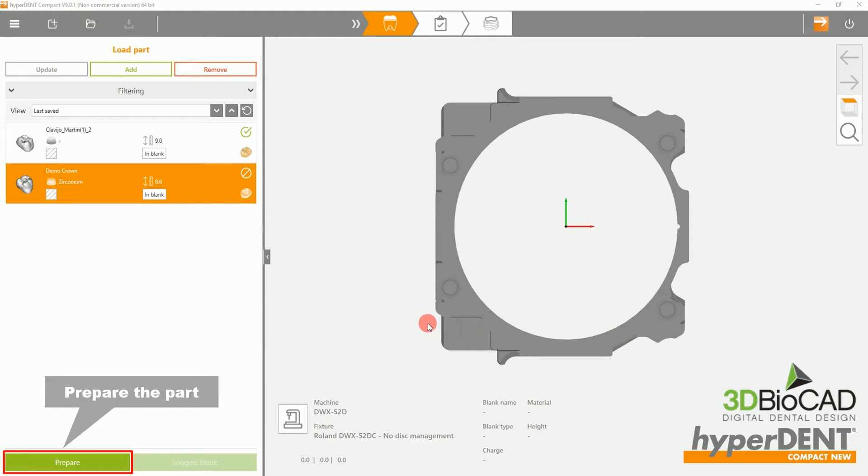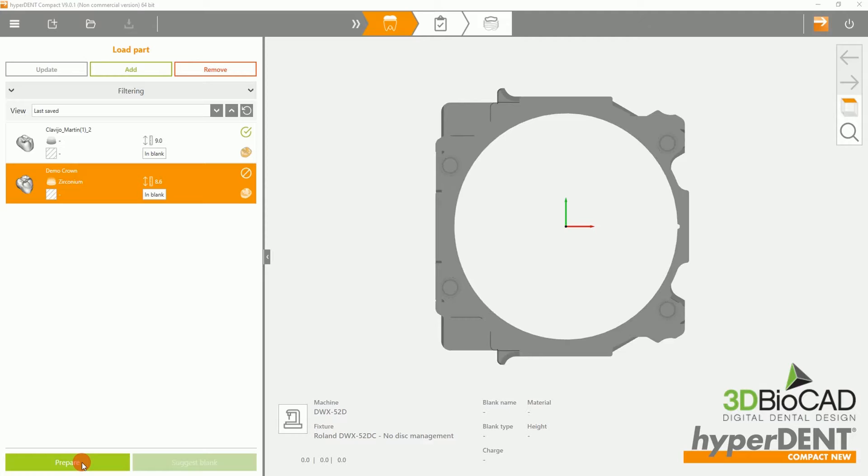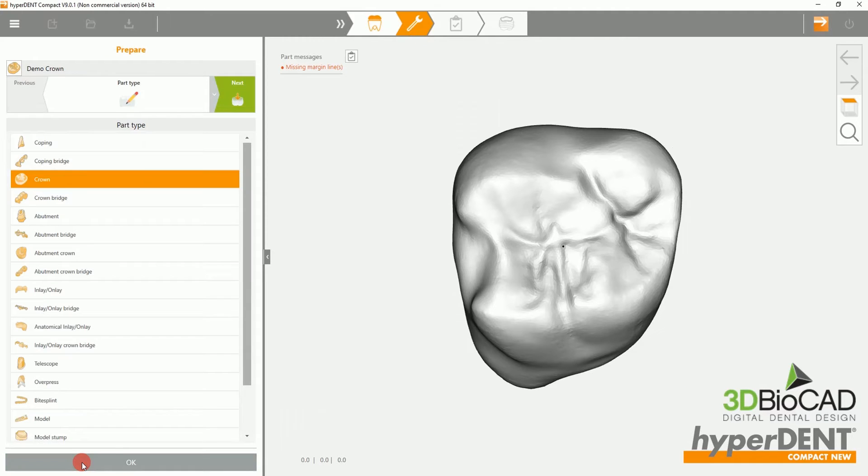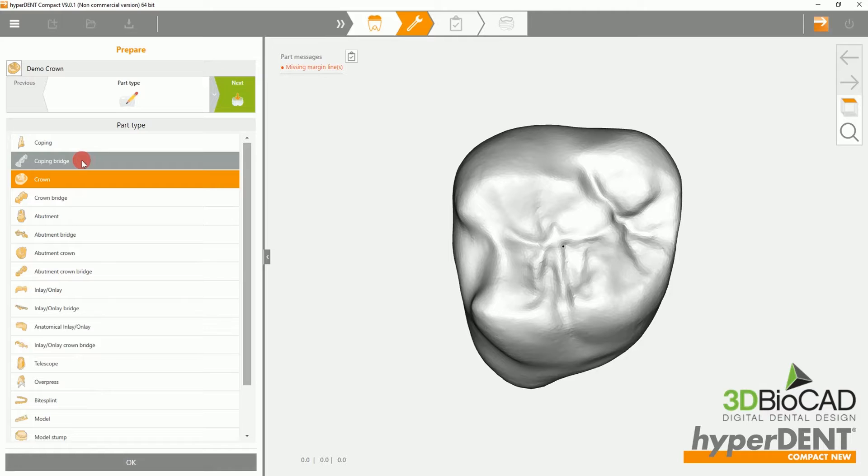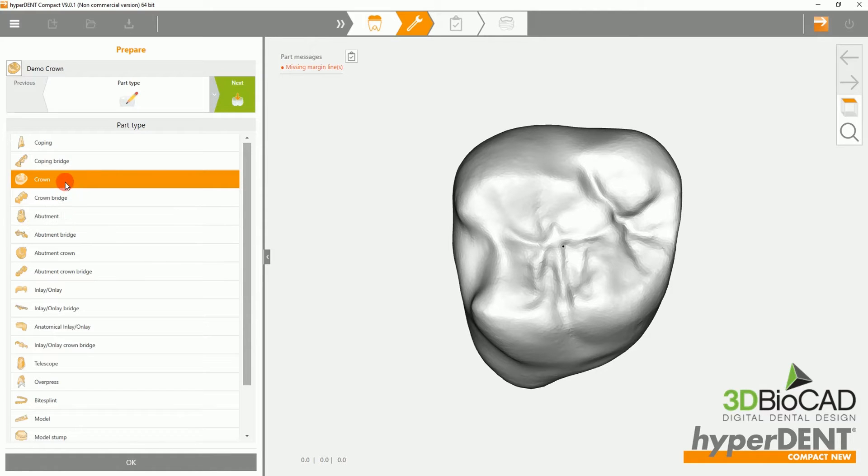Select Prepare to prepare the part. On this page, it will re-list the part types. Please use this time to double check.